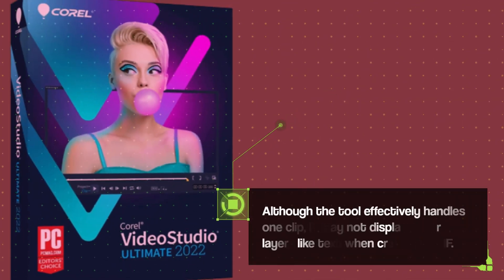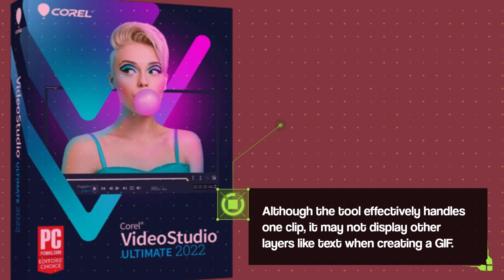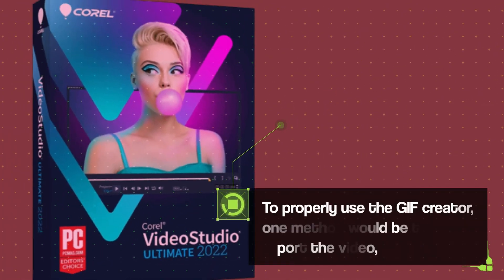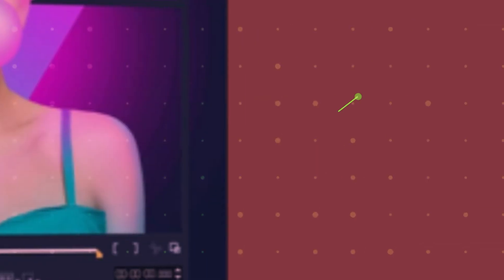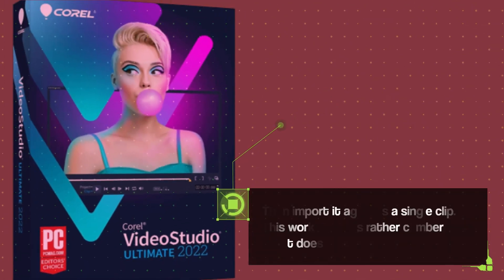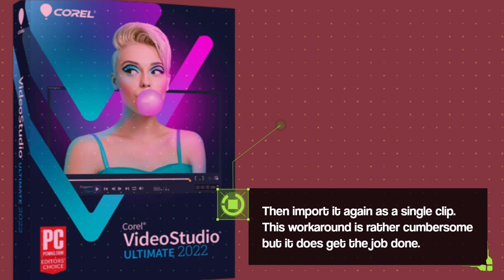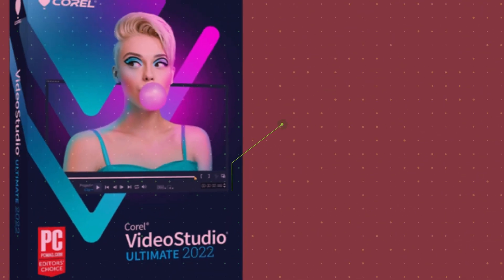Although the tool effectively handles one clip, it may not display other layers like text when creating a GIF. To properly use the GIF creator, one method would be to export the video, then import it again as a single clip. This workaround is rather cumbersome but it does get the job done.